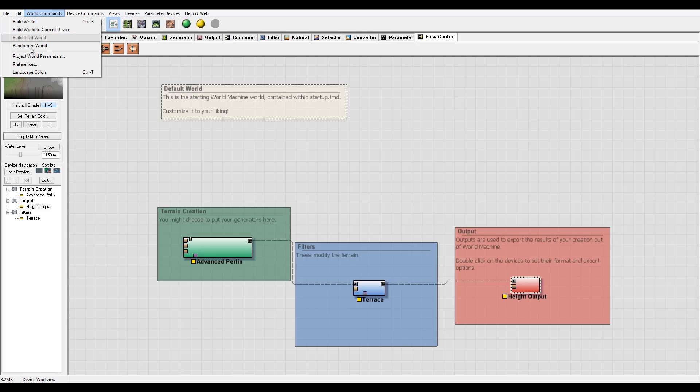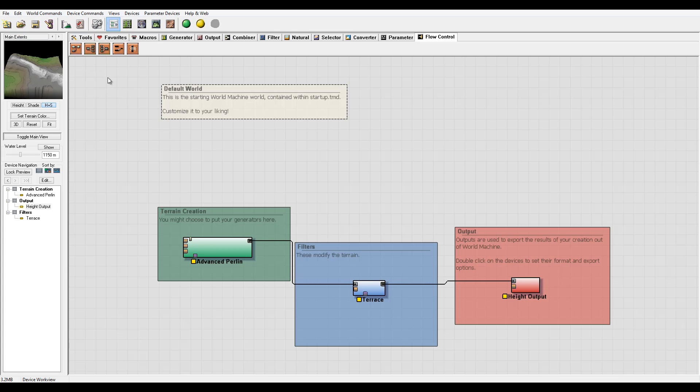So let's go ahead, you can access them directly from here or you also have access to Preferences and World Extended Resolutions directly from the top. I'm going to click on the Preferences and right here we have the global World Machine Preferences.